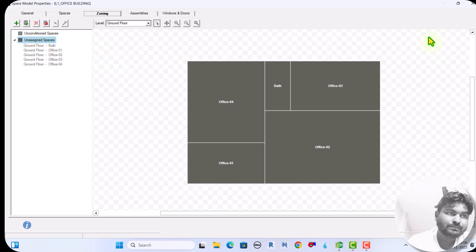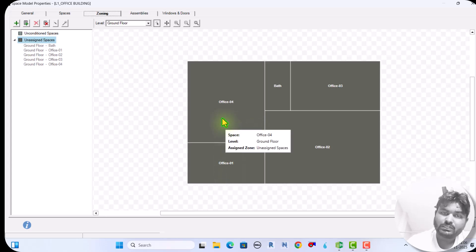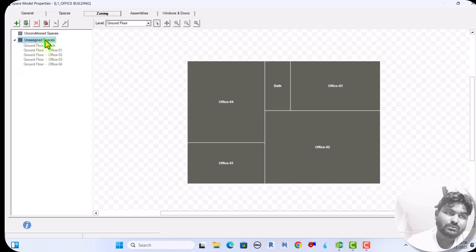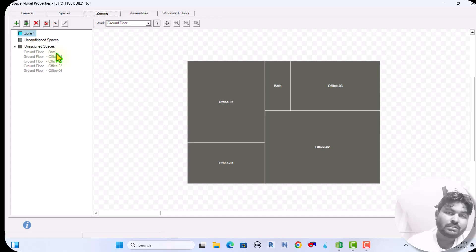Now I am going to create three zones. Office one and office four will be zone one; office two and office three will be zone two. Just click here and zone one, zone two, and zone three will automatically be created.